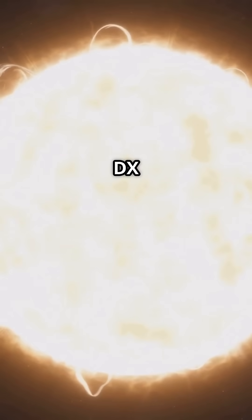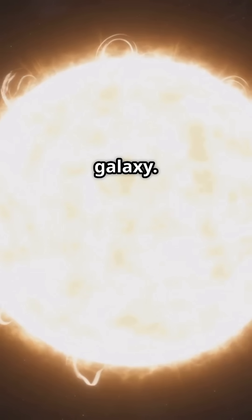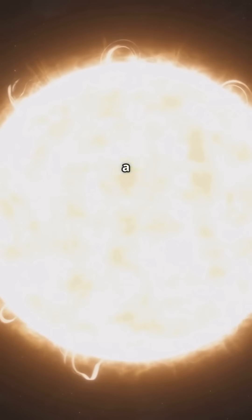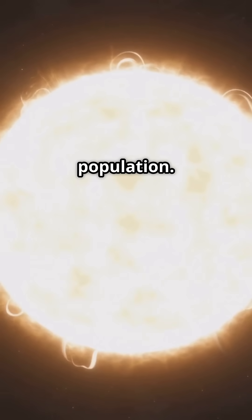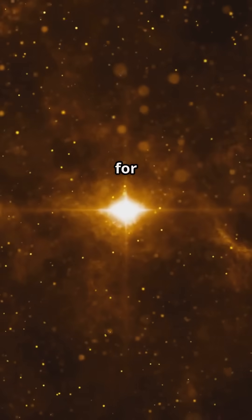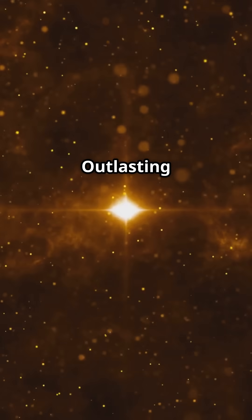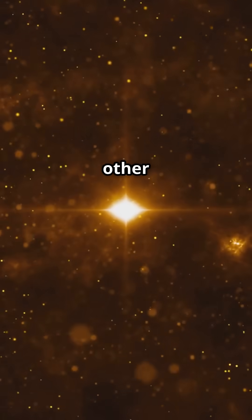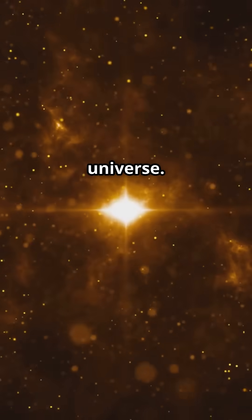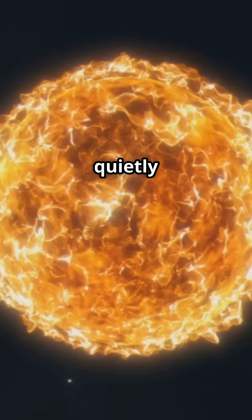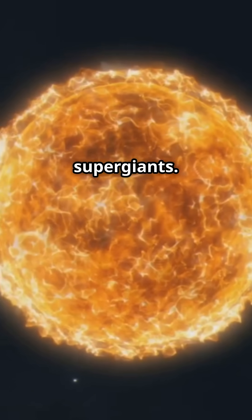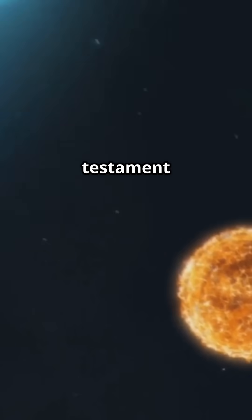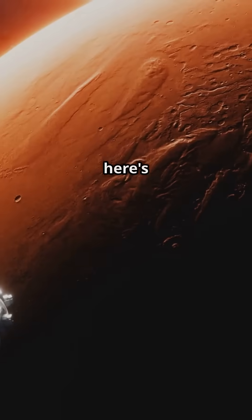Now, red dwarfs like DX Cancri are the most common stars in the galaxy. They make up a significant portion of the stellar population. They're tiny, cool, and live for trillions of years, outlasting almost every other type of star in the universe. Imagine the ultimate underdog quietly outlasting the flashy supergiants. A true testament to the power of slow and steady.